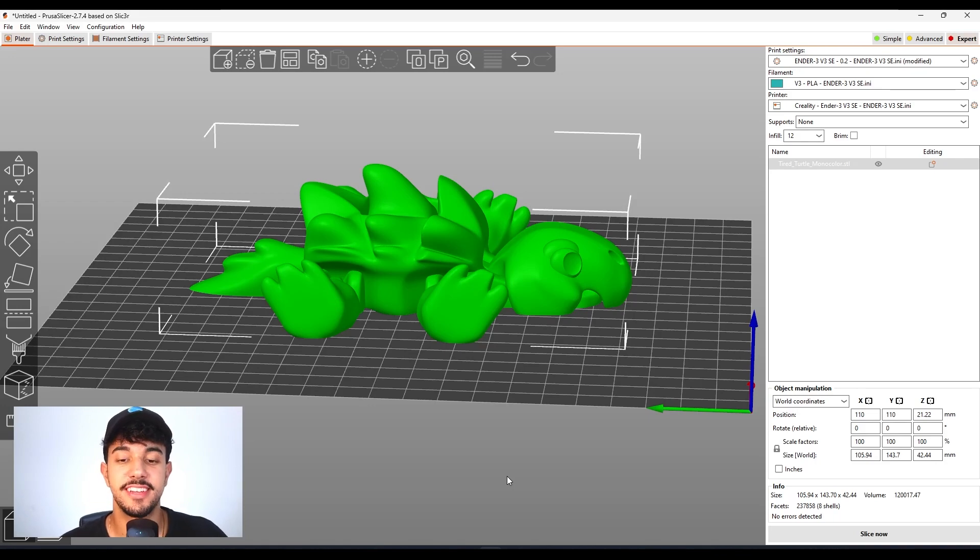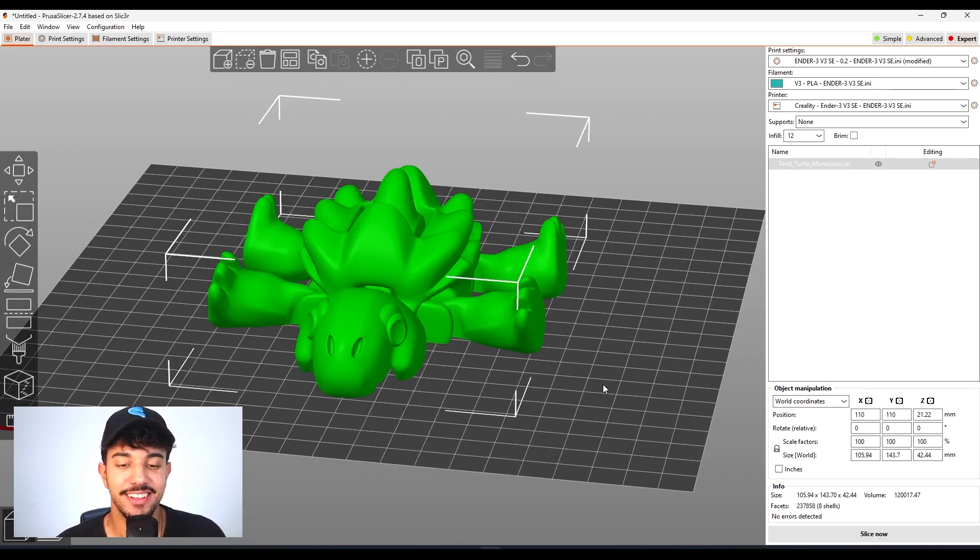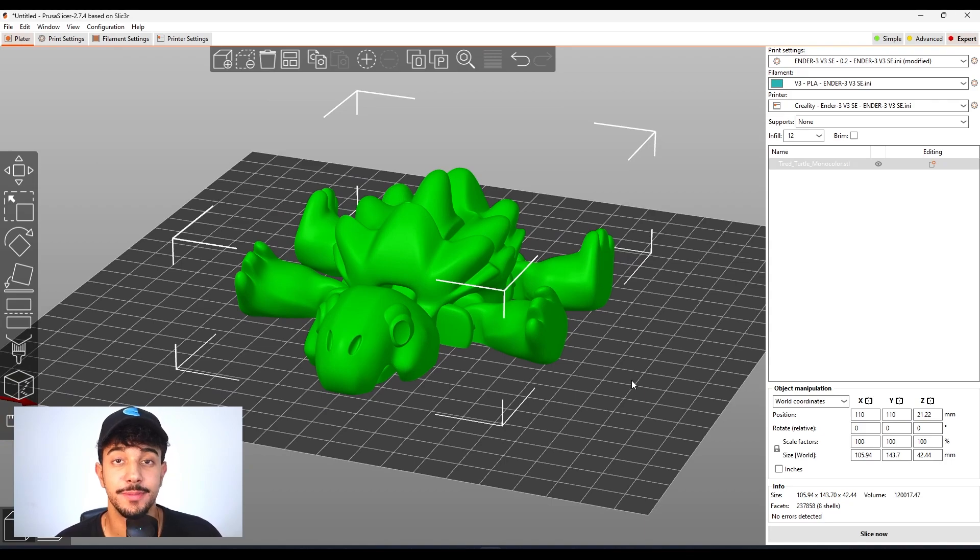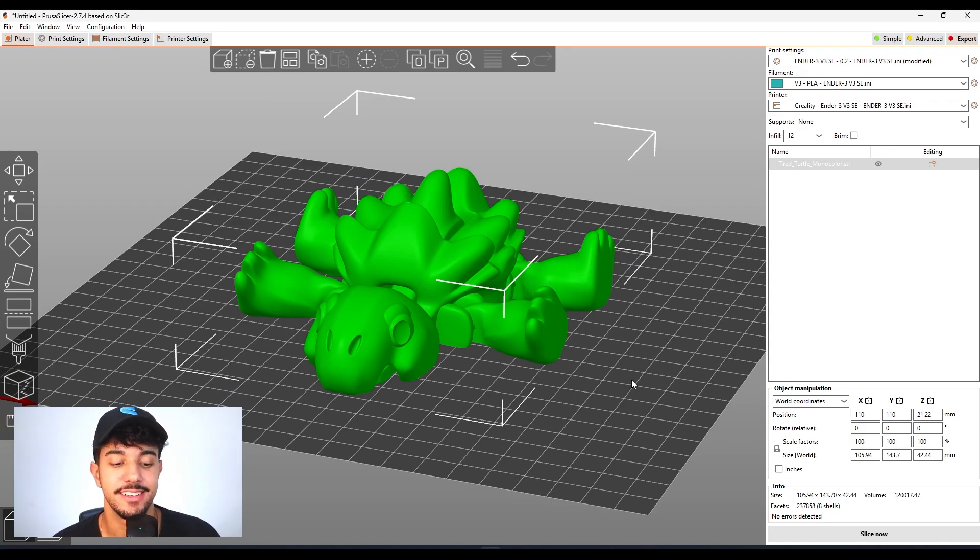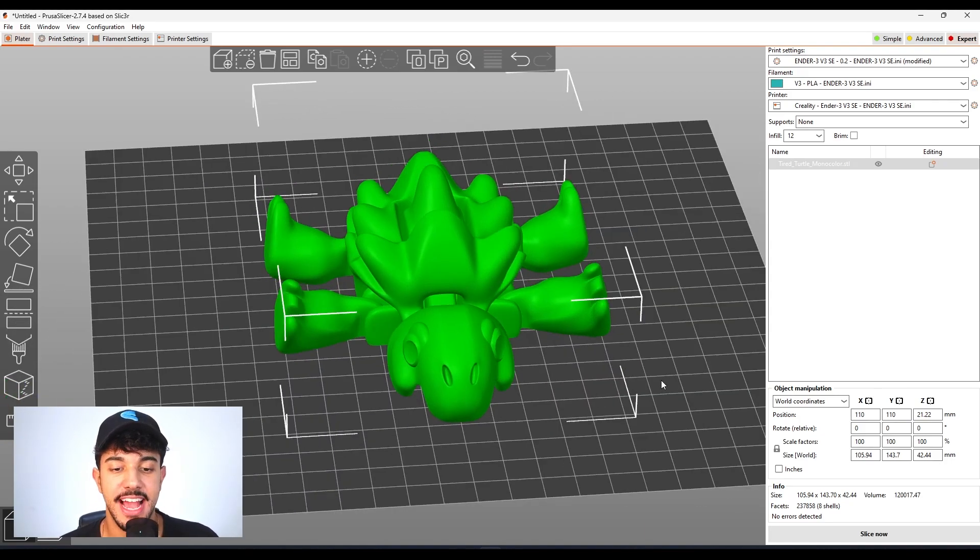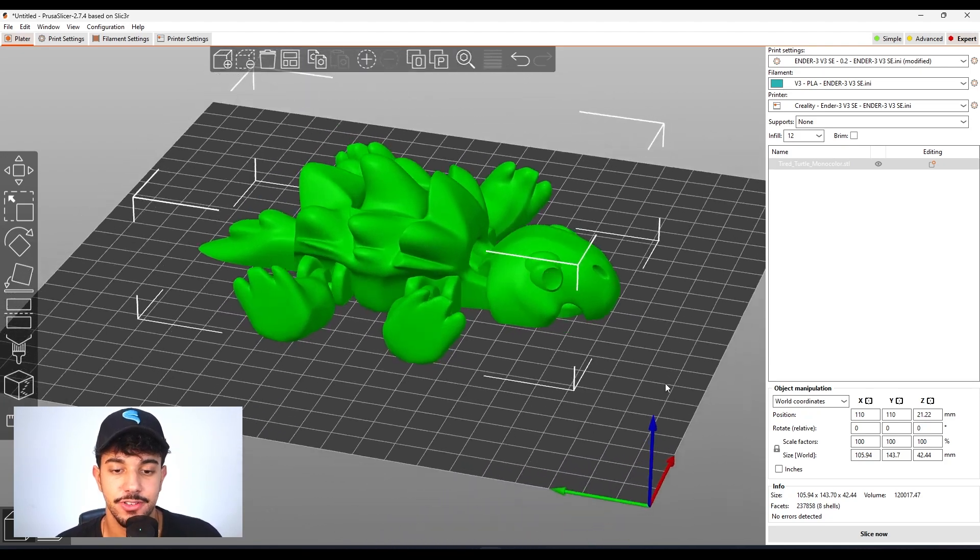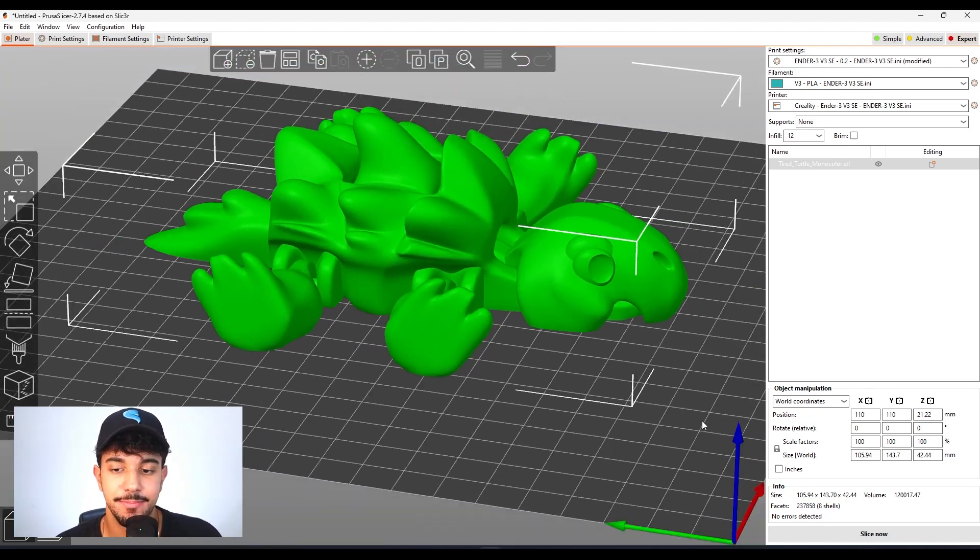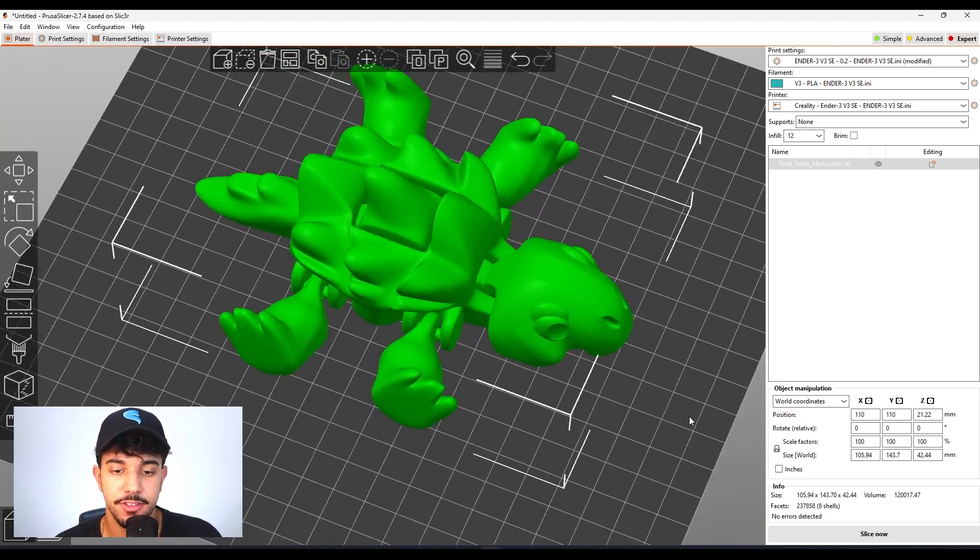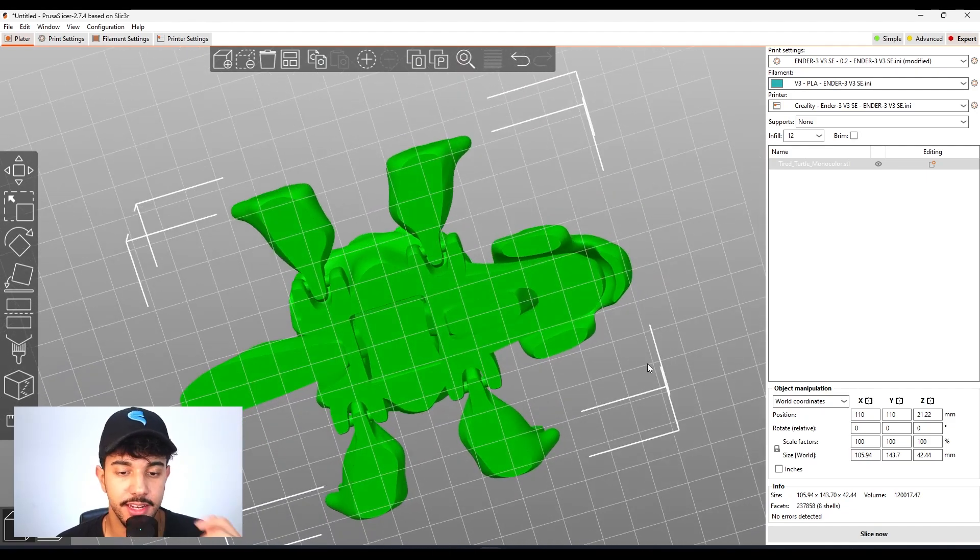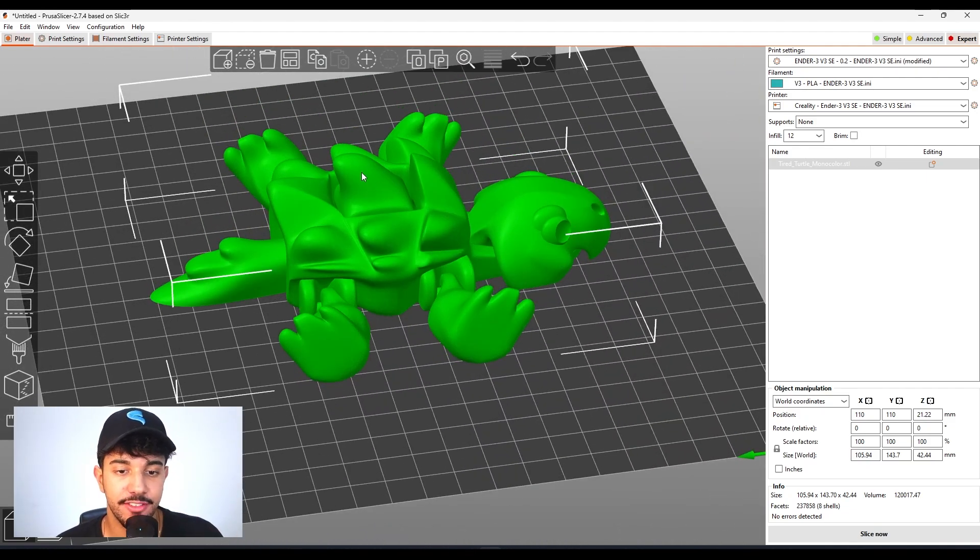What's up guys, I'm Talus and we're back with another How to Slice. This is the Tired Turtle, a really nice model to print. In this video we're checking out the best print settings. This is a nice articulated mechanism with a button right here.